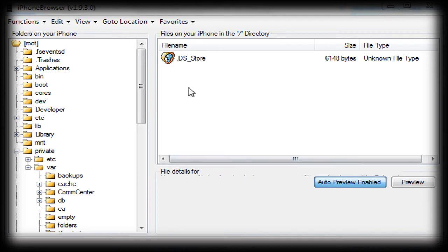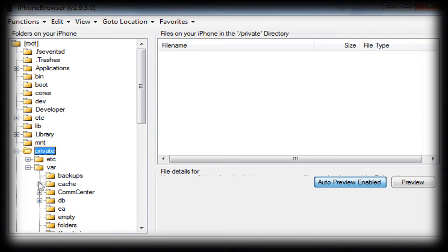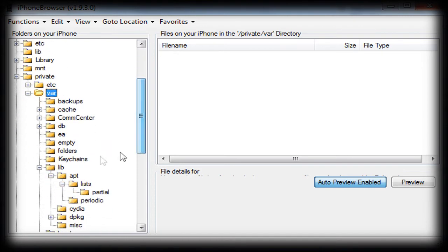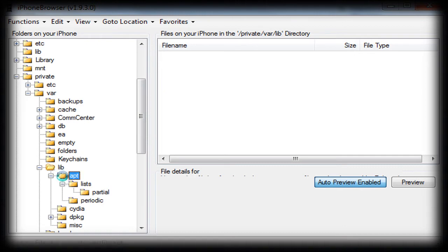So, what you want to do is go to first go to the folder Private, then go to Var, then go to Lib, APT, and Lists.